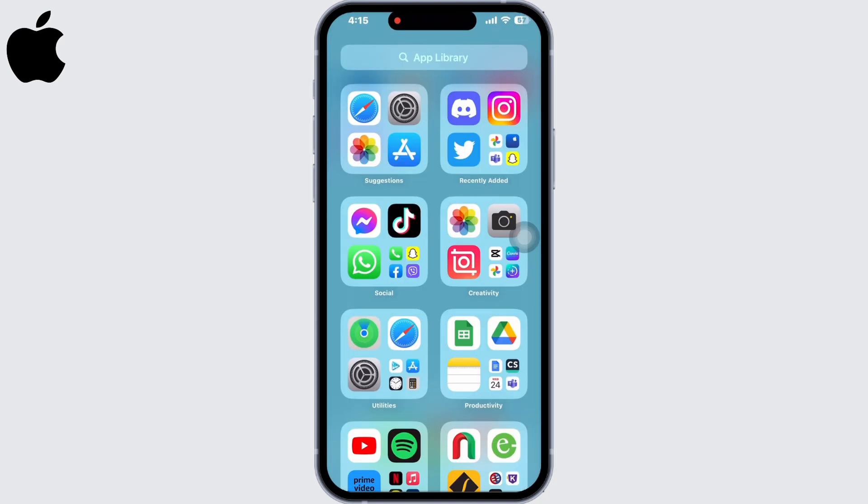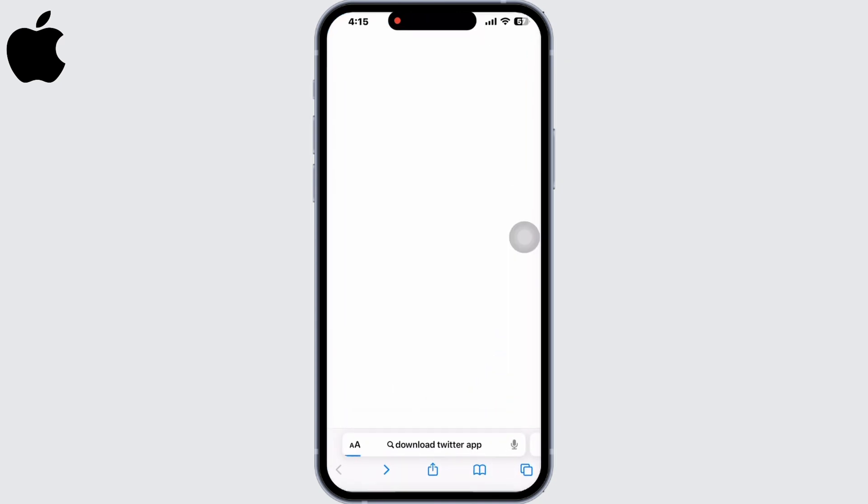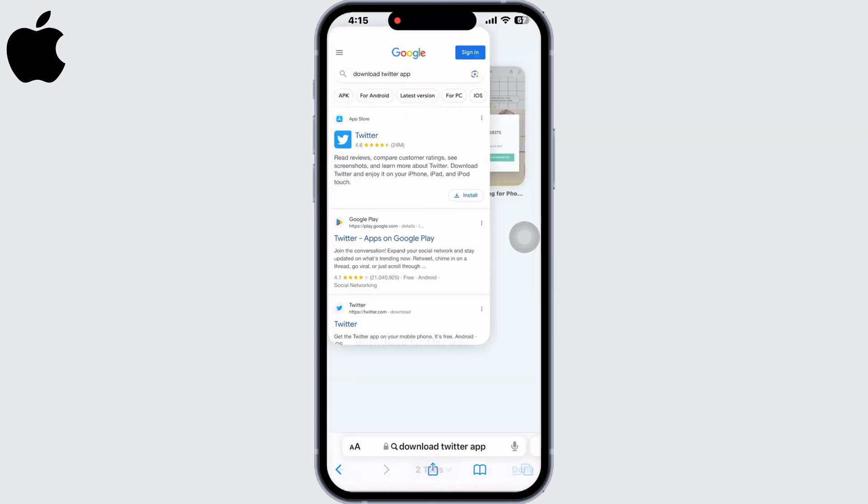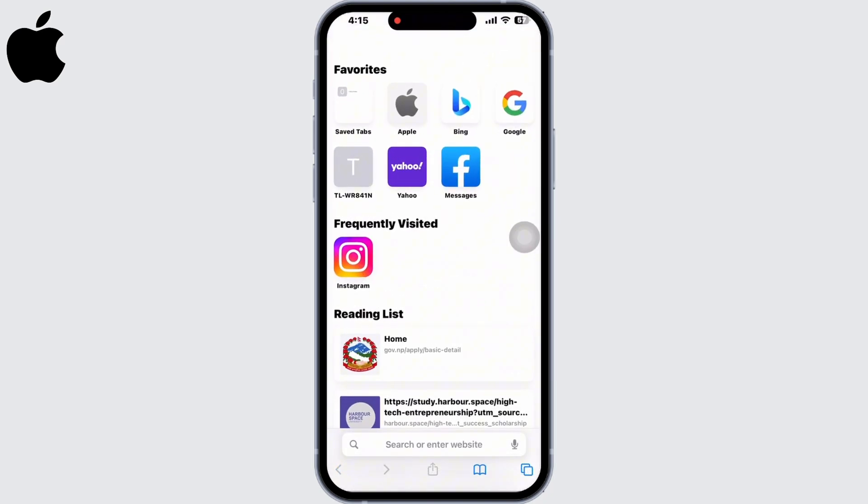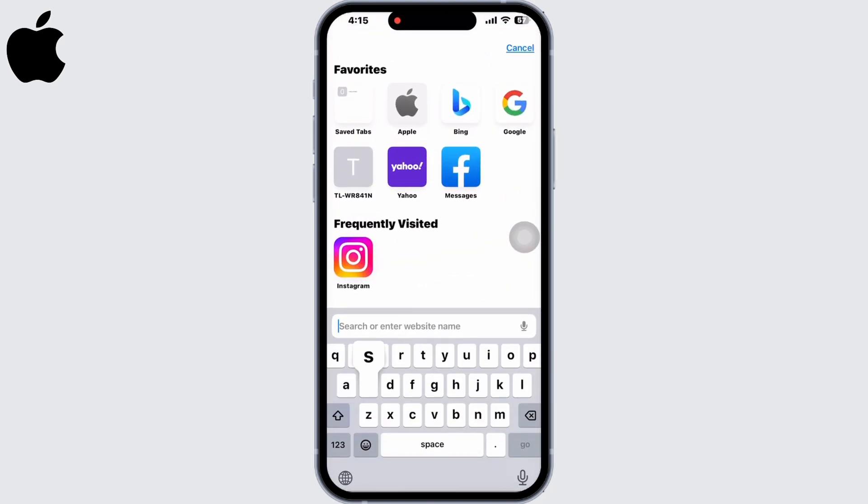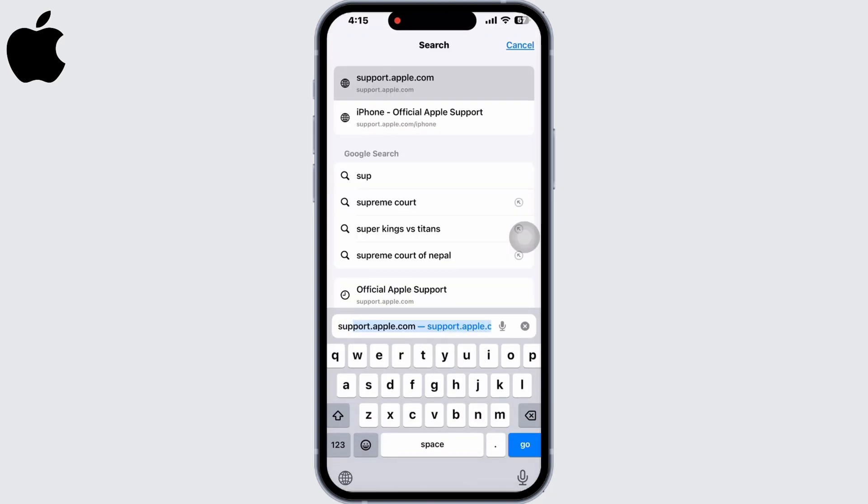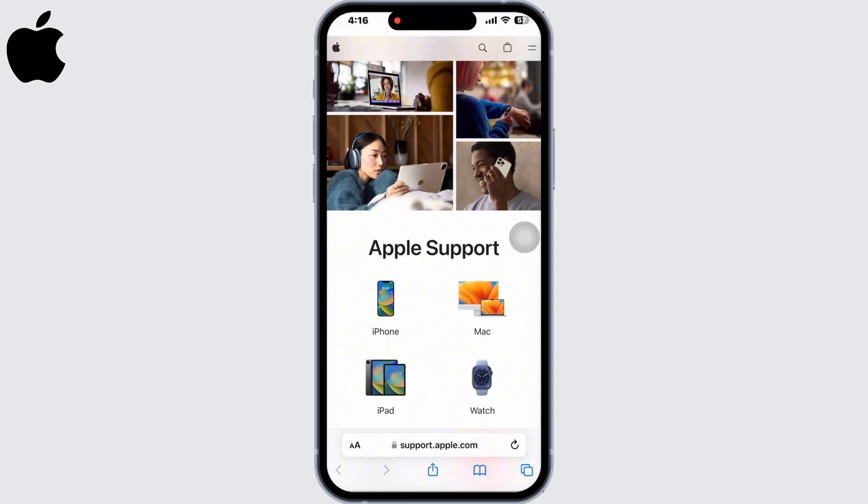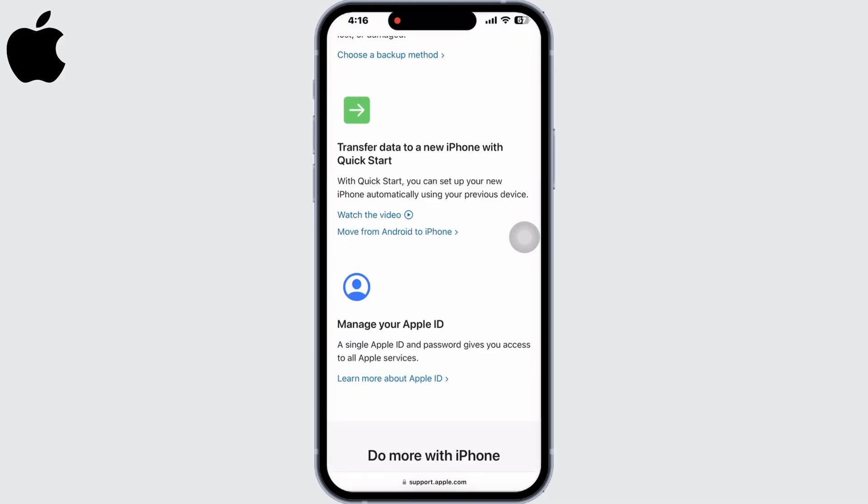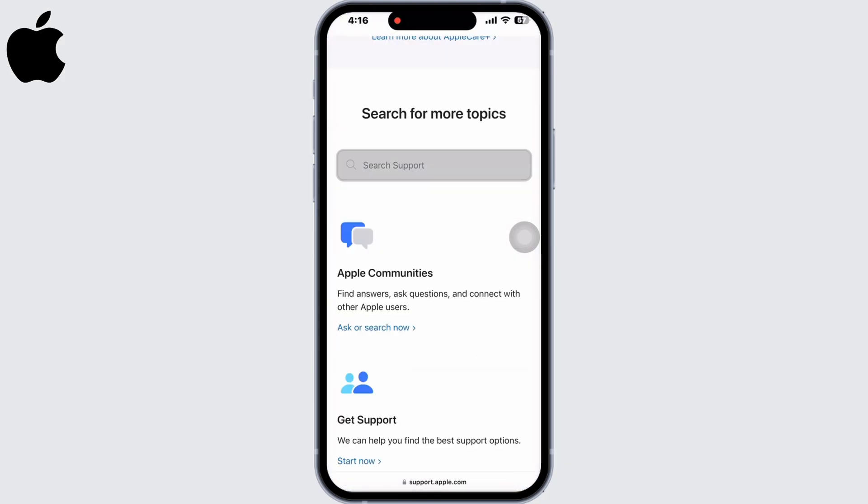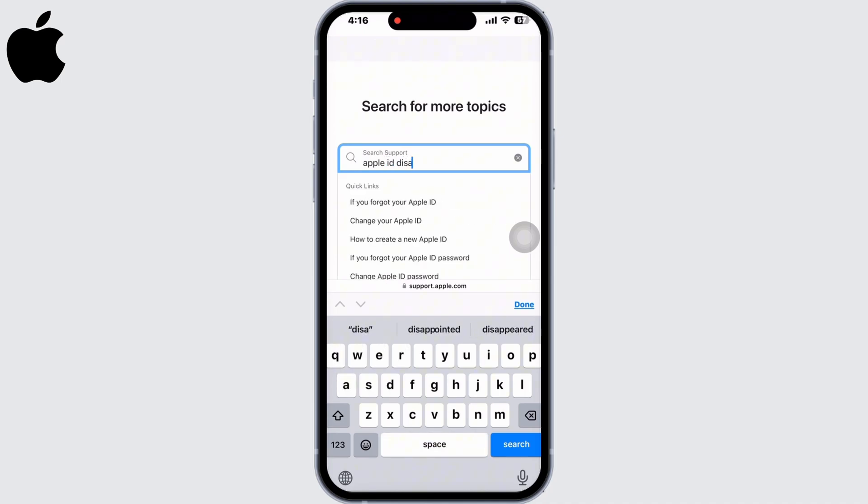If not, go to Safari and in the search bar search for support.apple.com. Scroll down to the bottom and you will see a search bar there. Click on that and search for 'apple id disabled'.